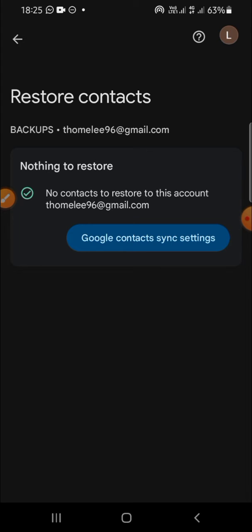...how we can restore contacts from Google. I hope this video will be useful for you. Thank you so much for watching, and see you in the next video. Don't forget to like, leave your comments, and subscribe to this channel. Bye!